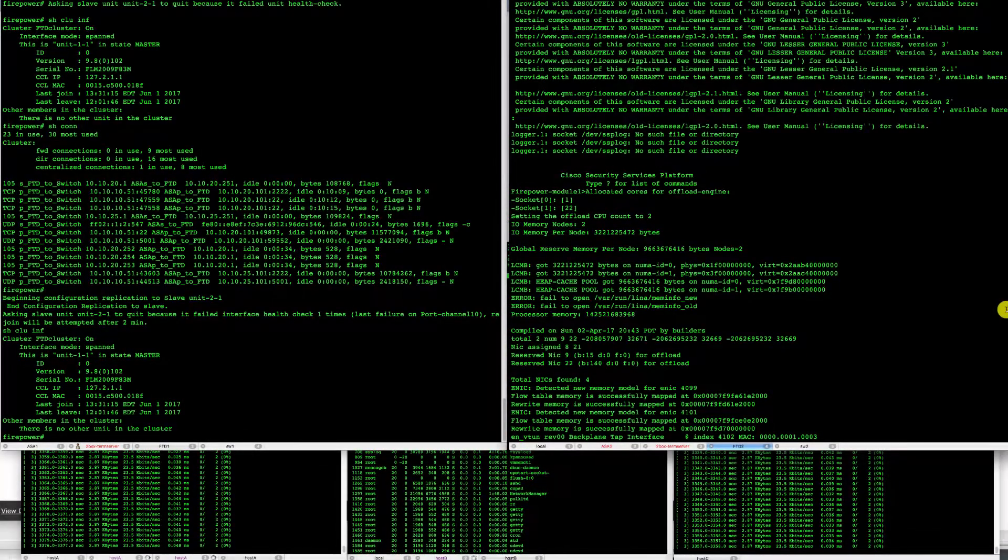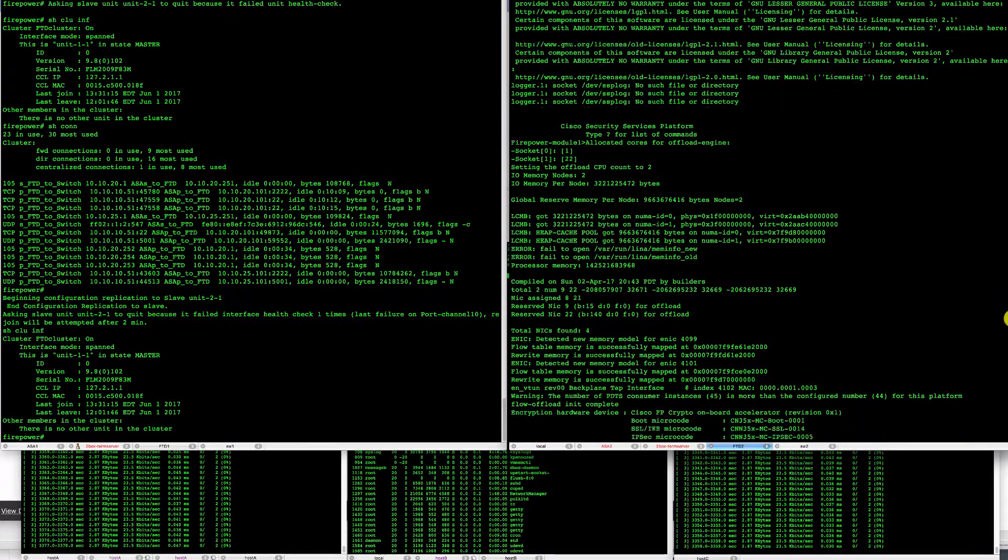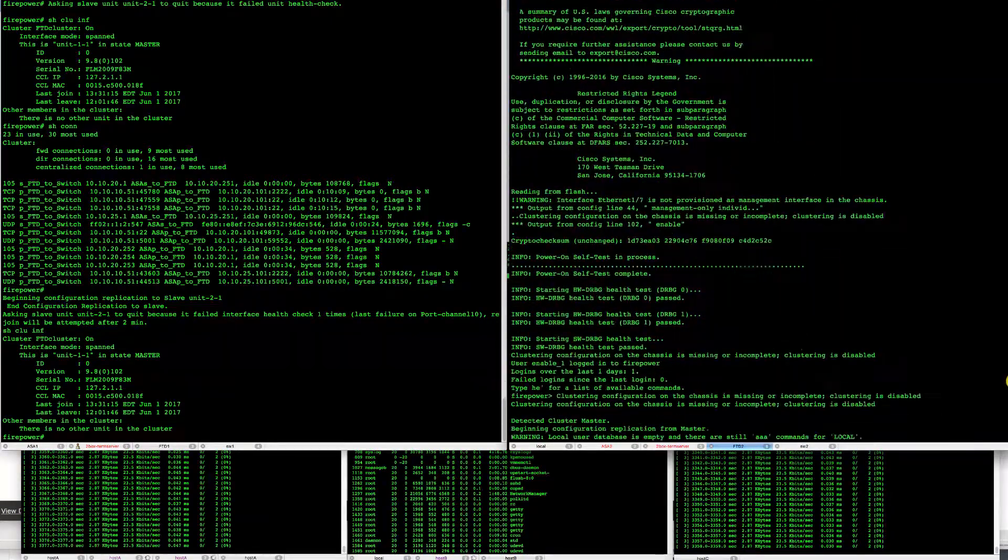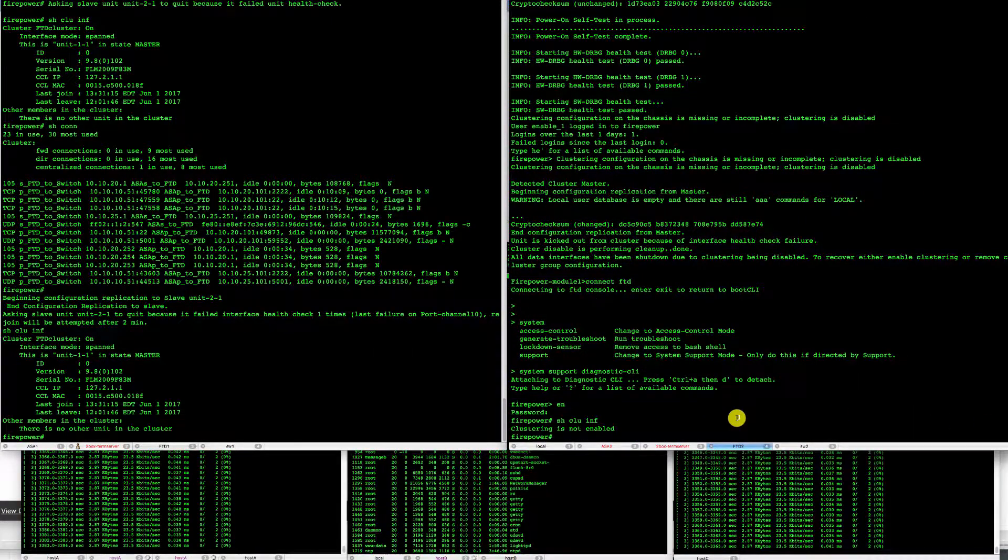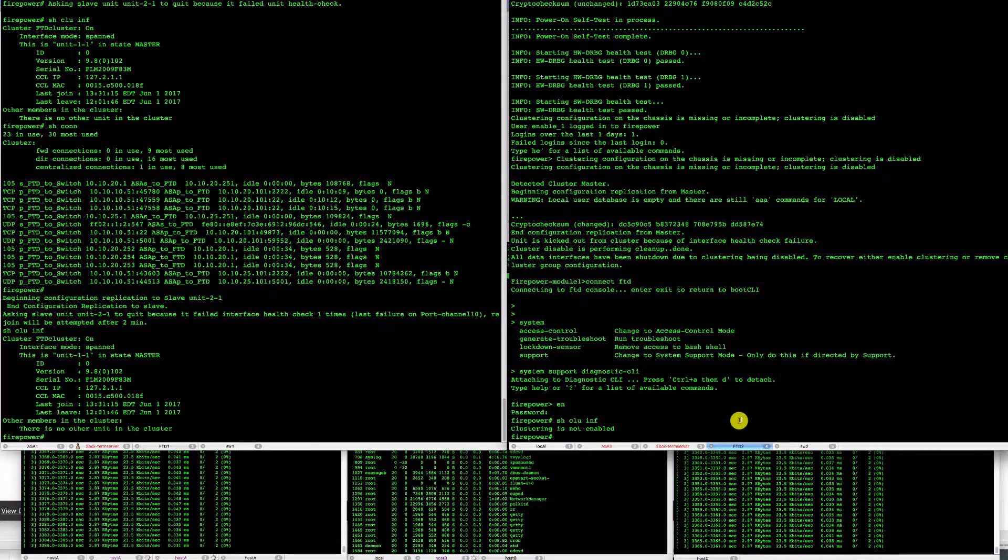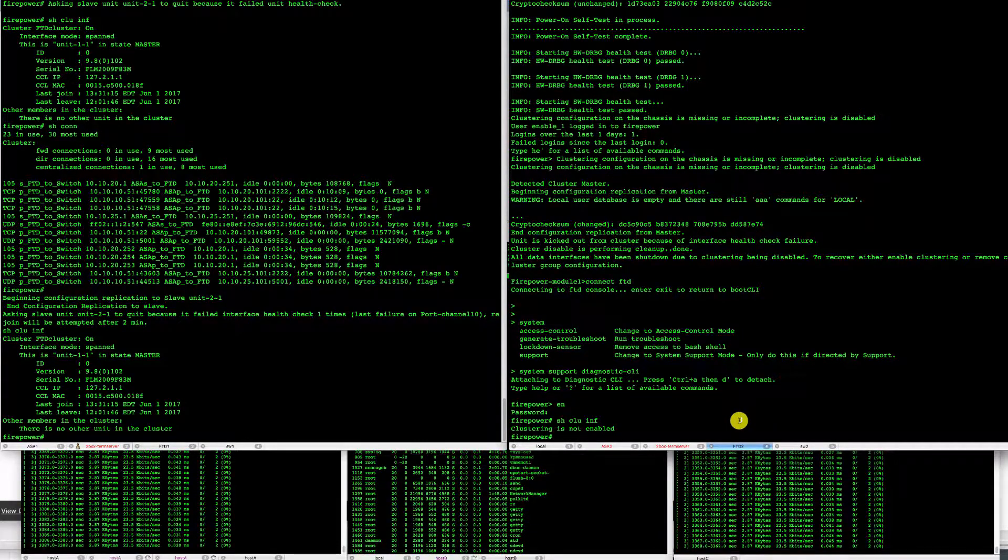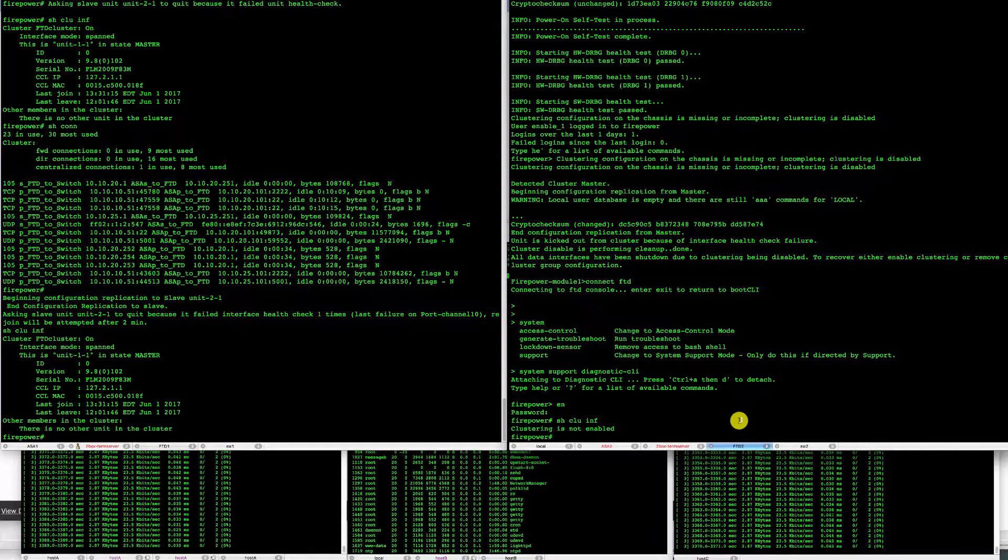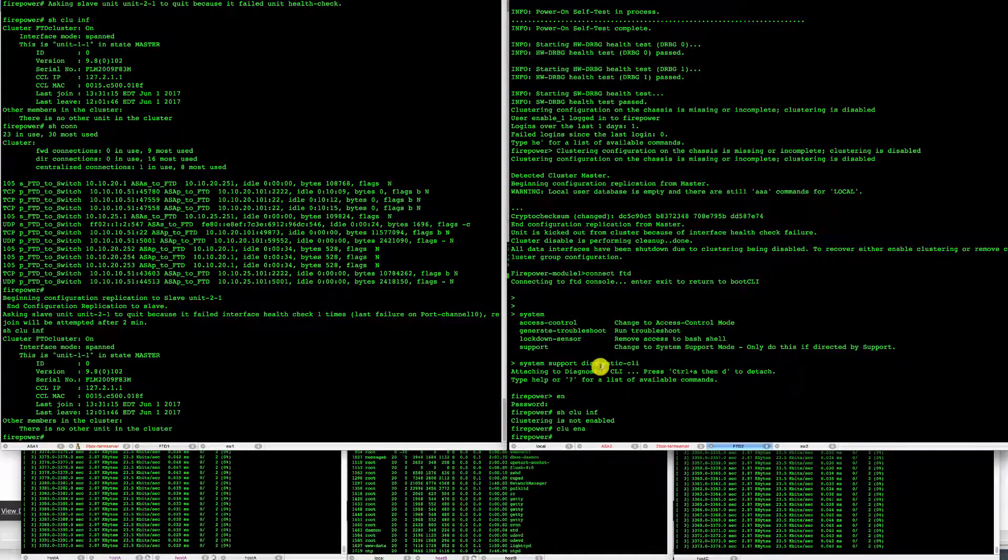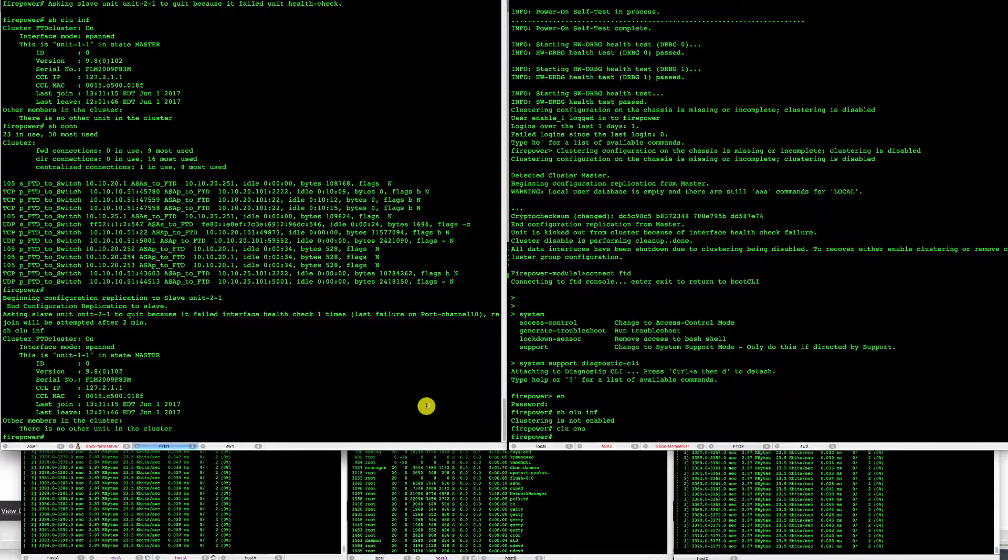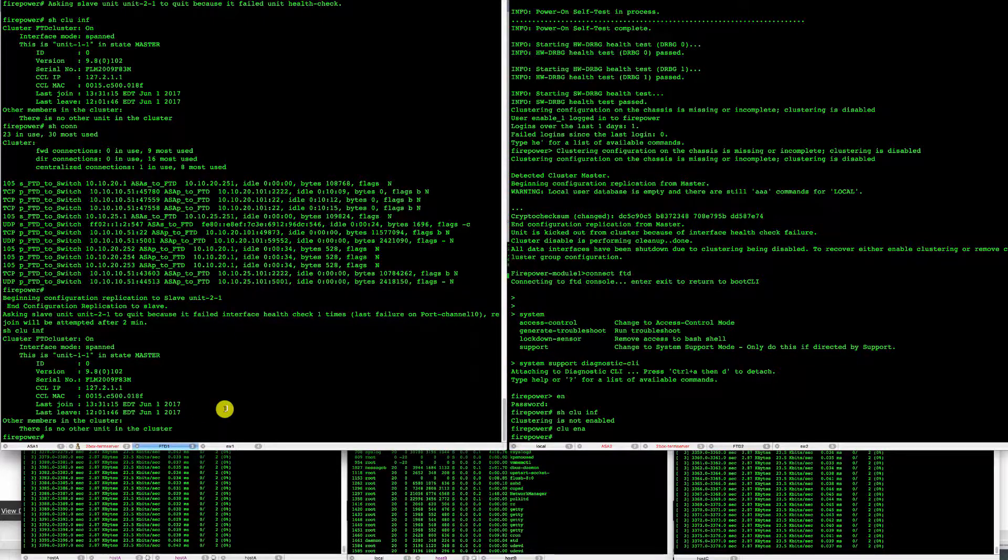Our FTD unit had come back up and we are ready to make it join the cluster. It would attempt to do it on its own within timers, but here I'm just going to enable the clustering on that unit and let it sync the configuration to the master.